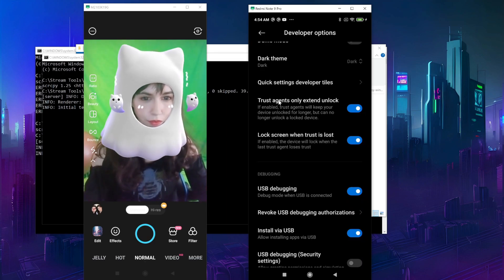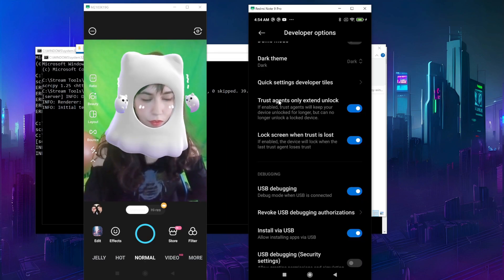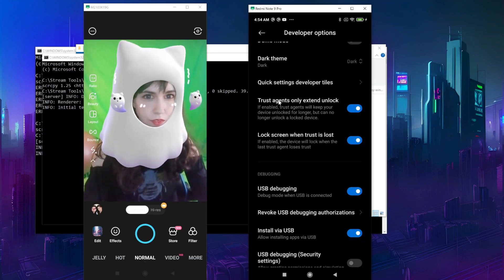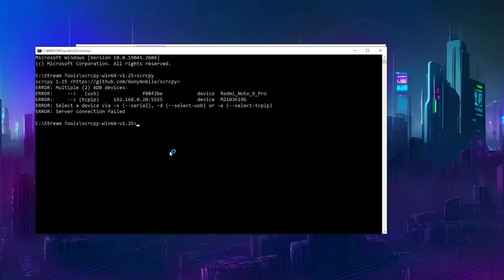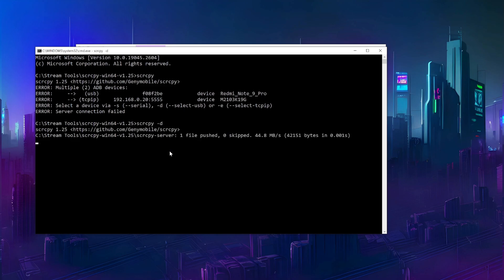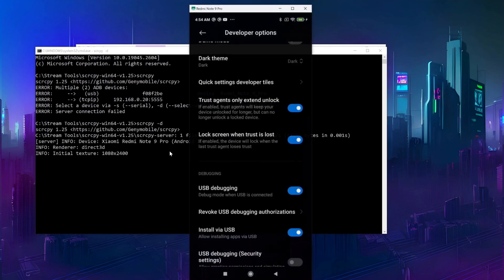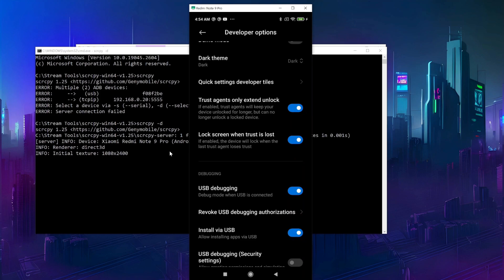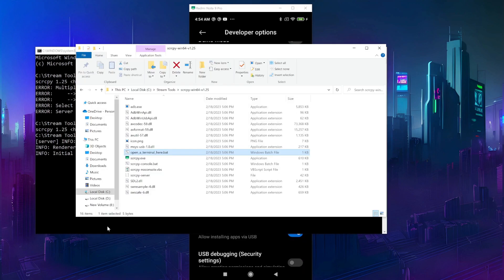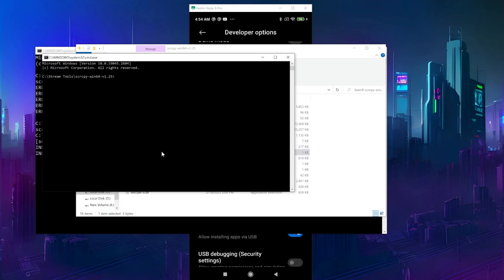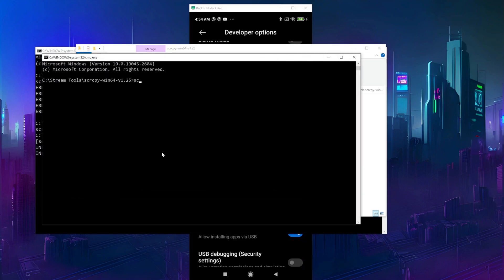To share more than one phone screen, we need a way to differentiate them. Let's connect the second phone. Running screen copy now will show us all devices connected, followed by an error about having multiple devices. Since one is now connected by Wi-Fi and one by USB, we can simply type screen copy dash D to start the USB one, and screen copy dash E to start the Wi-Fi one.